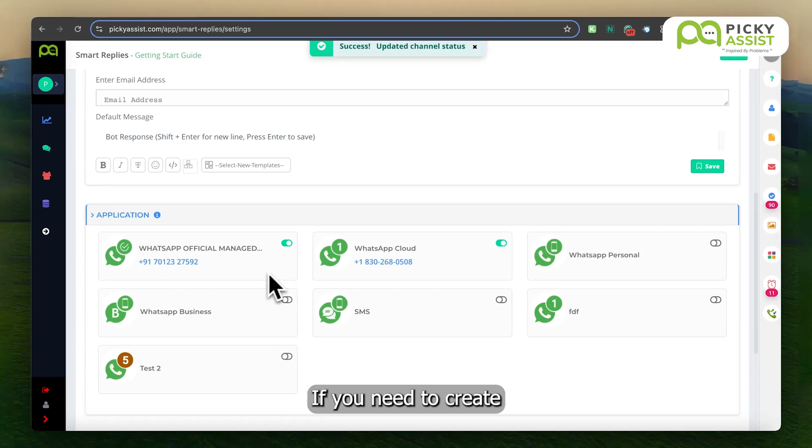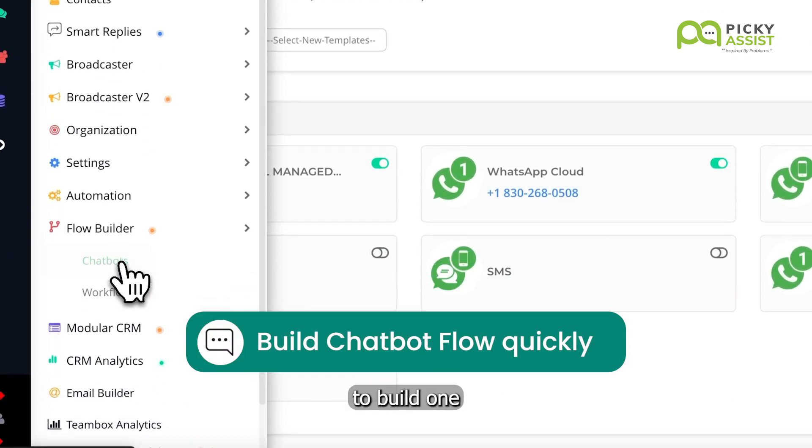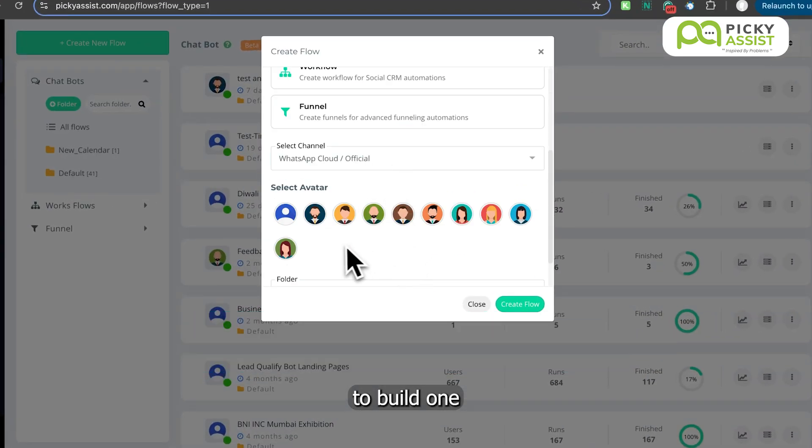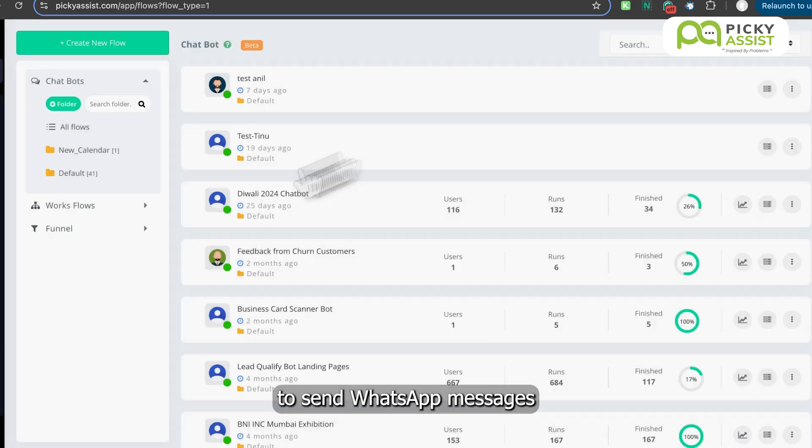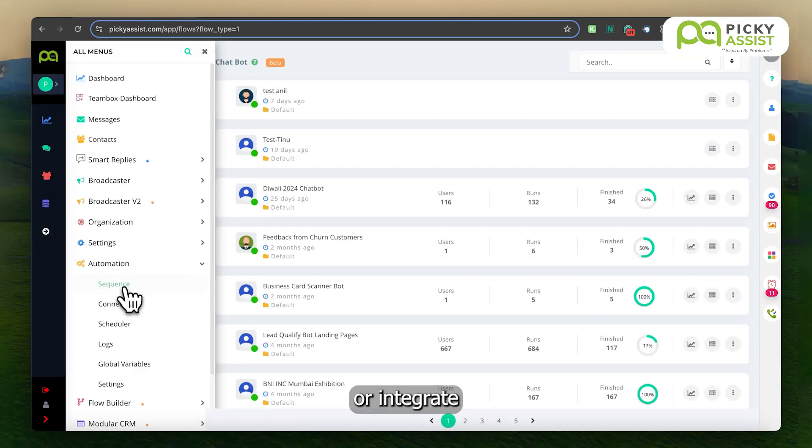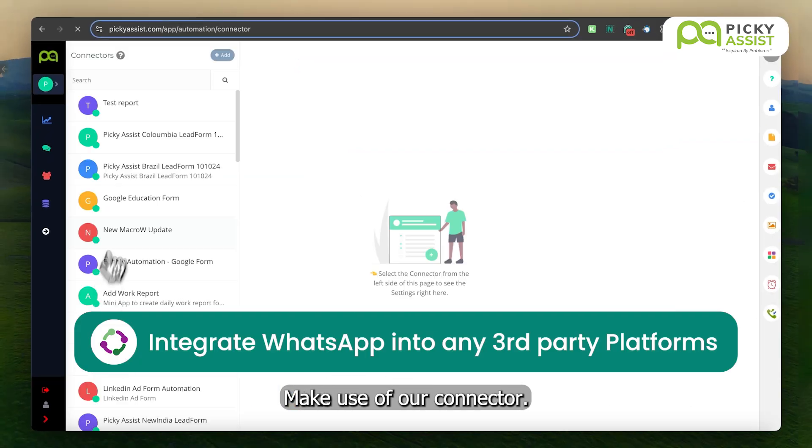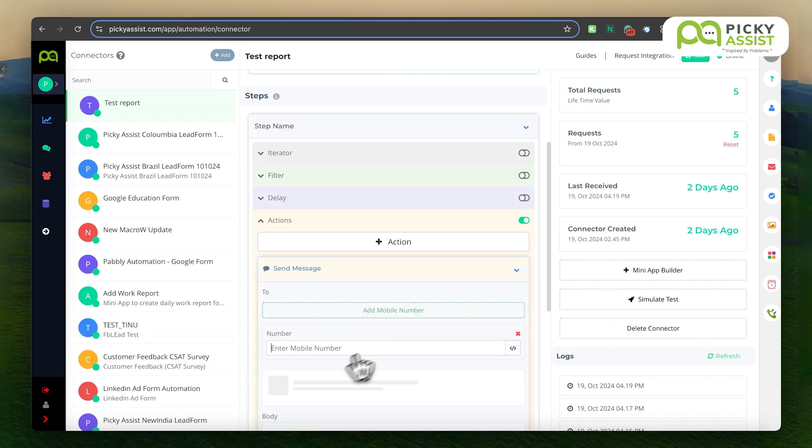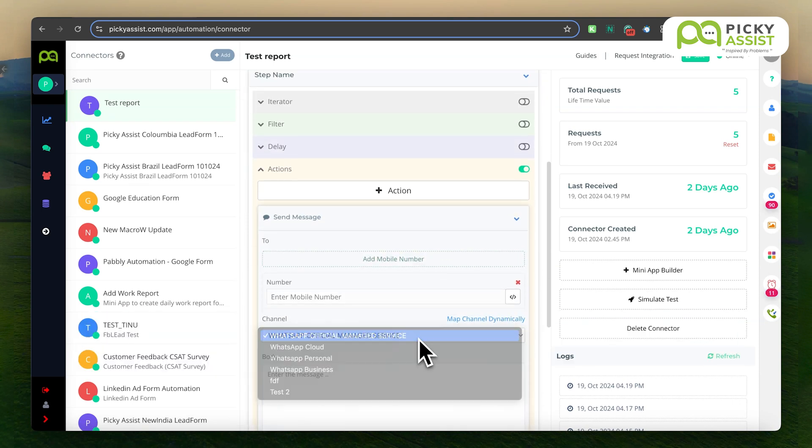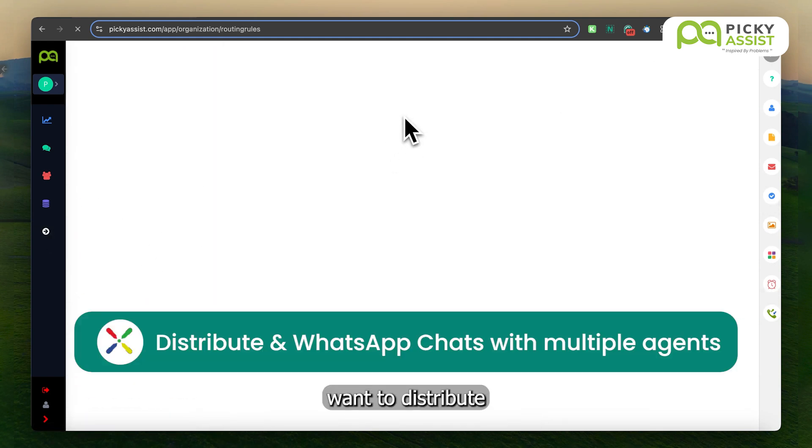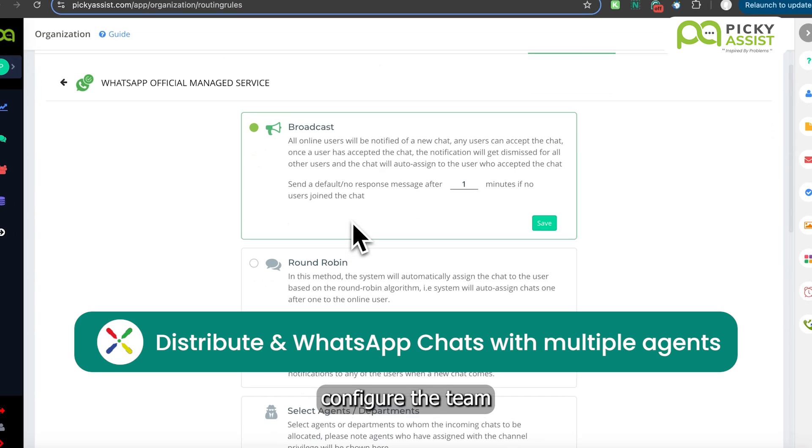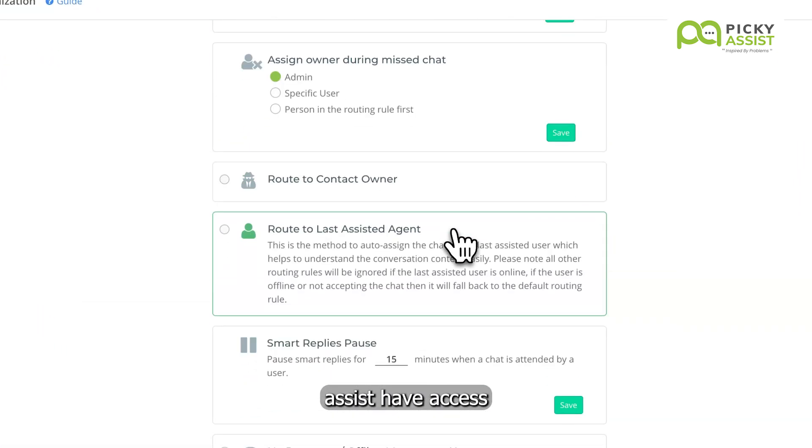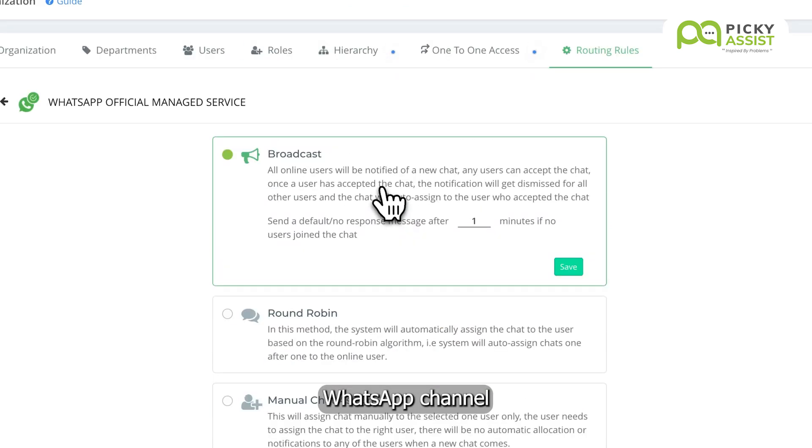If you need to create a WhatsApp ChatBot, use the Flow Builder to build one. To send WhatsApp messages based on various events or integrate with third-party platforms, make use of our connector. If you simply want to distribute incoming chats to different team members, configure the TeamBox and ensure your agents or users in Picky Assist have access to the newly added WhatsApp channel.